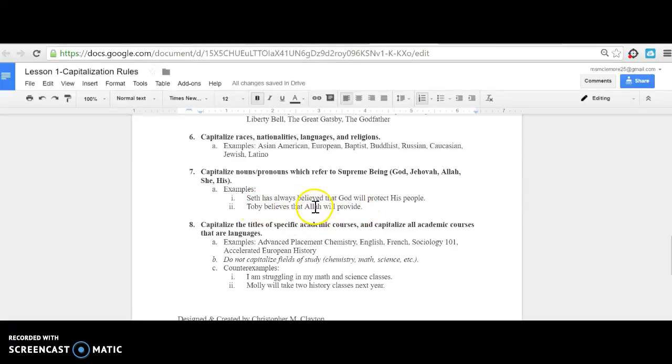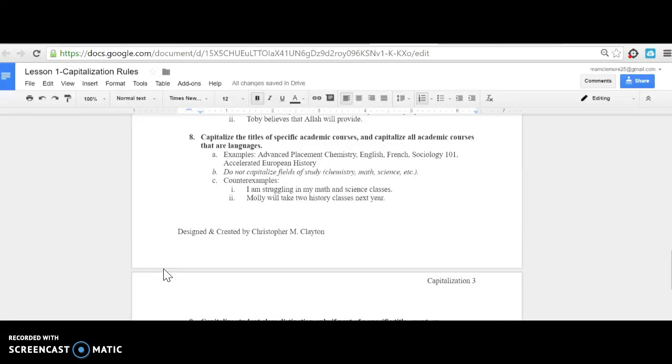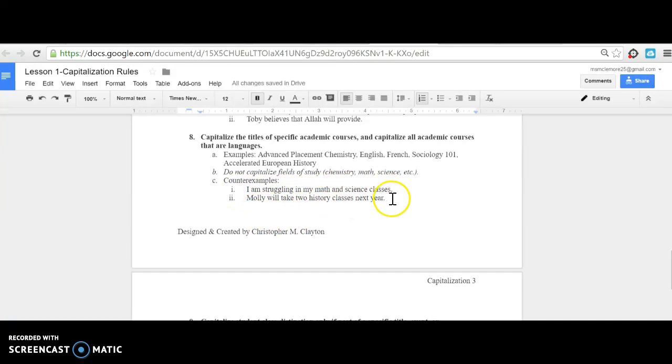Rule number eight: Capitalize the titles of specific academic courses, and capitalize all academic courses that are languages. Examples include Advanced Placement Chemistry, English, French, Sociology 101, Accelerated European History. But do not capitalize fields of study. For example: 'I am struggling in my math and science classes' or 'Molly will take two history classes next year.' In these situations, we don't need to capitalize history, math, or science.